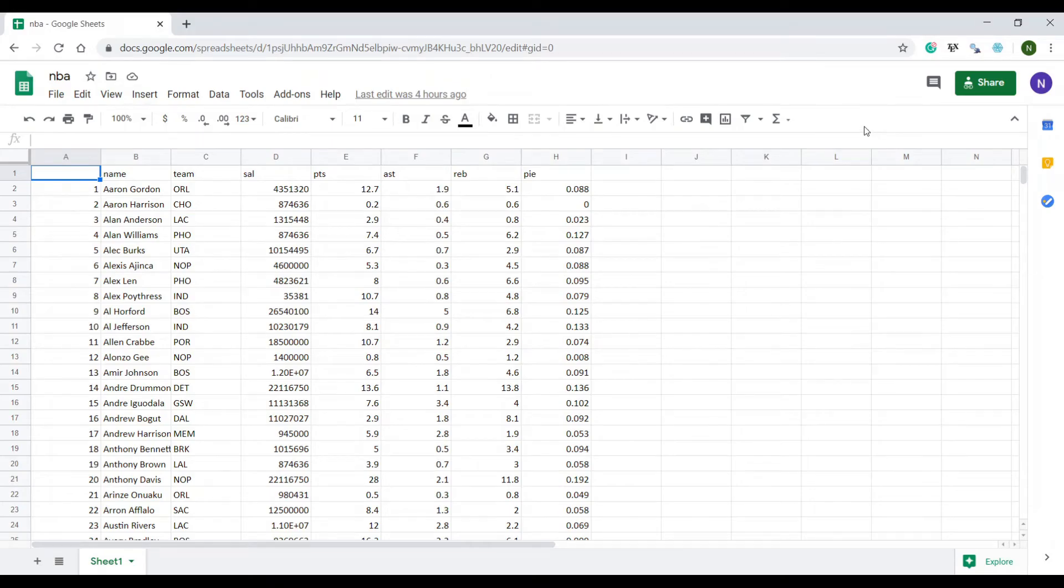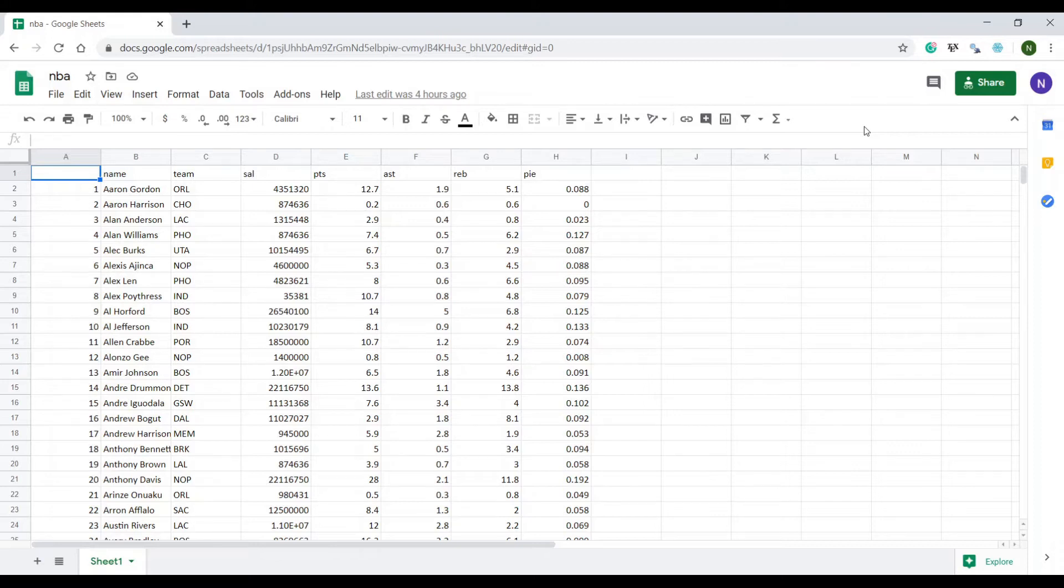Hello and a very warm welcome back to another video. Today I will show you how to import data from CSV files into R. If you have not done so already please subscribe and let's get started.